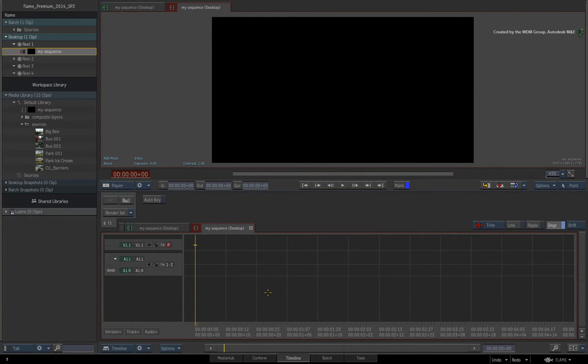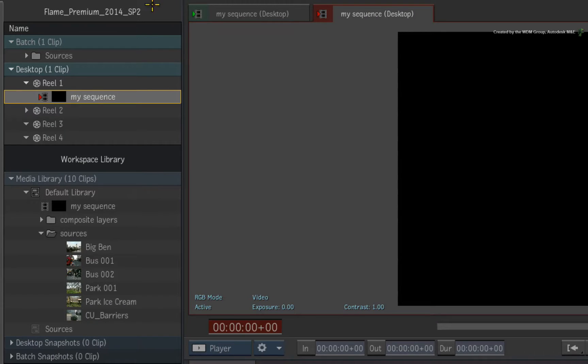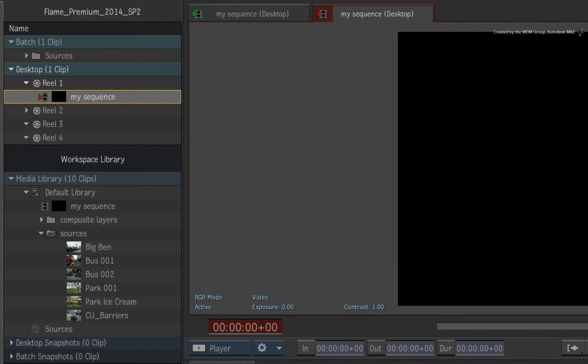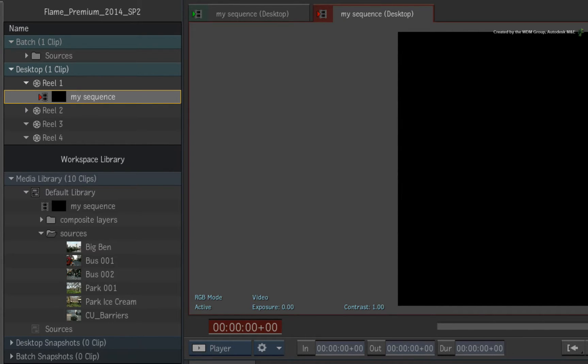In this version of Flame Premium and Smoke Advanced, there are no barriers between the Desktop and the Libraries. This means if you have a selection of clips you wish to join together, you don't have to load them into different areas within the software.